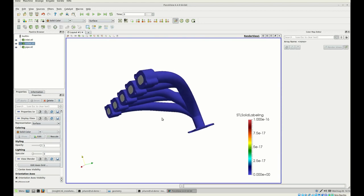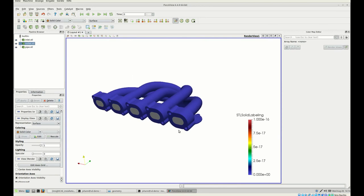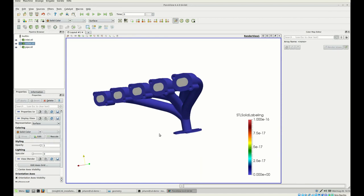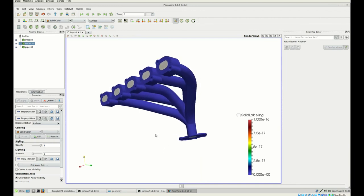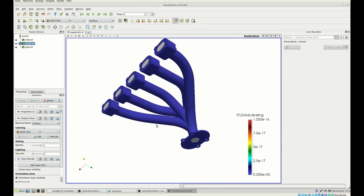We want to know how this flow goes through this device, so we would like to use CFD simulations. Probably you do not have ANSYS or any other commercial CFD software, but you would like to use open source. However, as I mentioned, it is very hard to set up these cases even for this more or less simple exhaust pipe. So let me show you how to use our CaseBuilder.